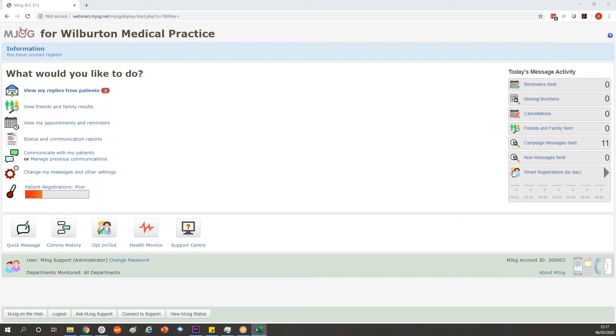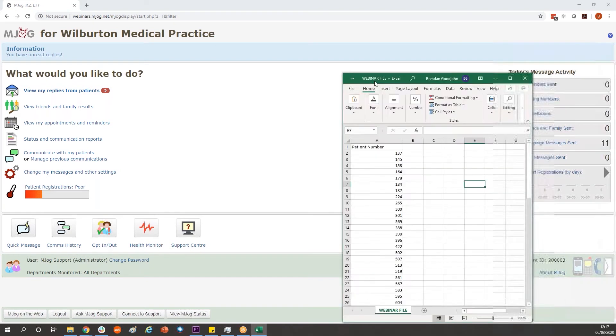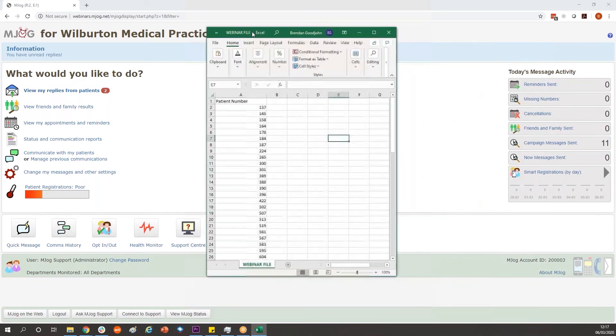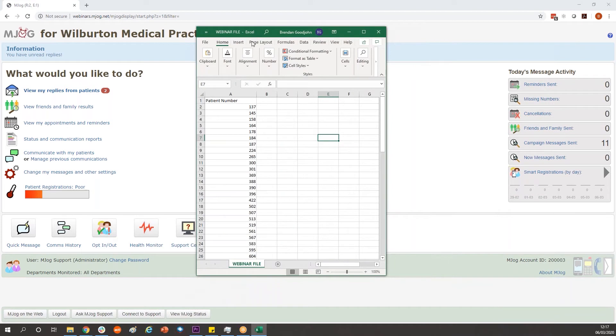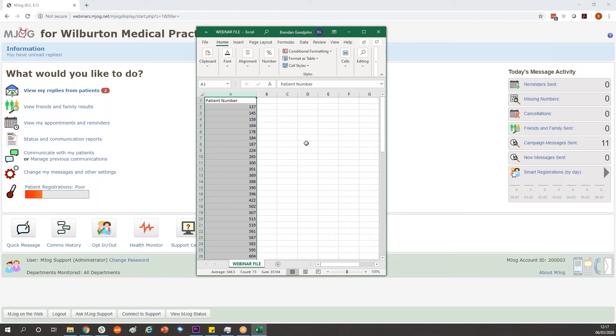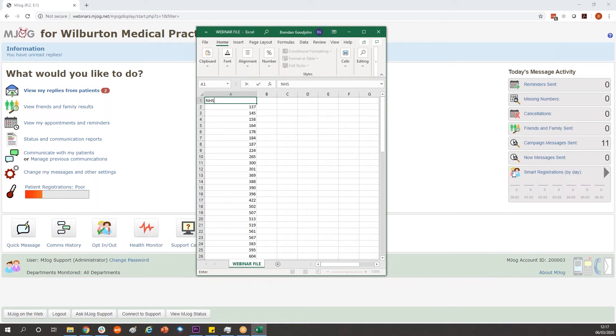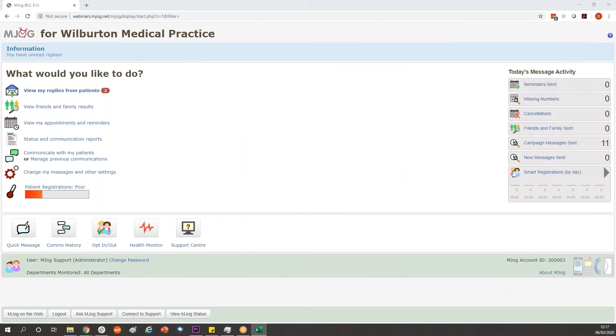Extract that as a CSV file. In that file the key piece that MJog is looking for is column A, and in there will either be your EMIS patient numbers or if your system won, a list of NHS numbers. Save this somewhere easy to find, probably on your desktop, and then log into your MJog system.